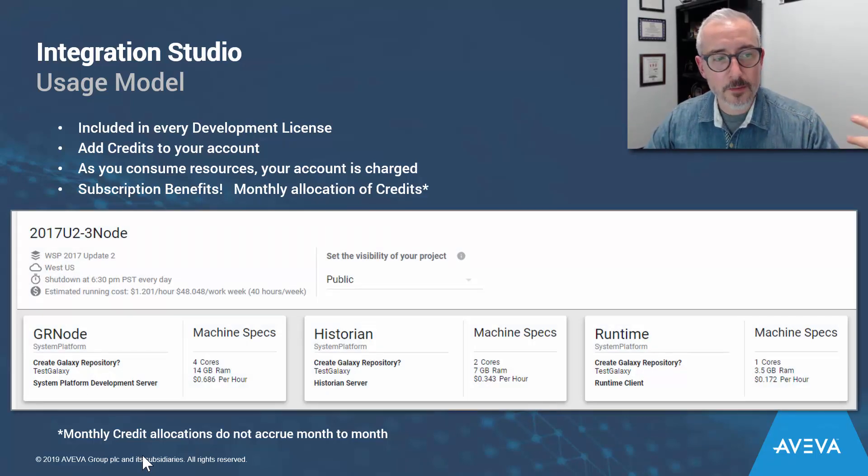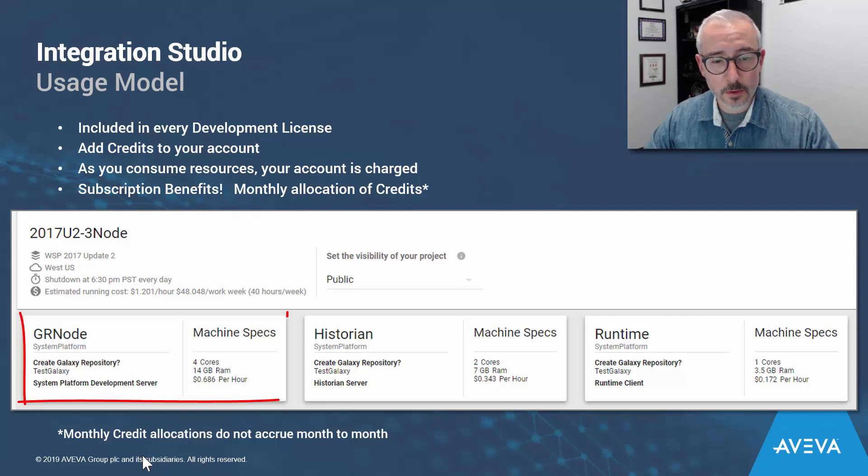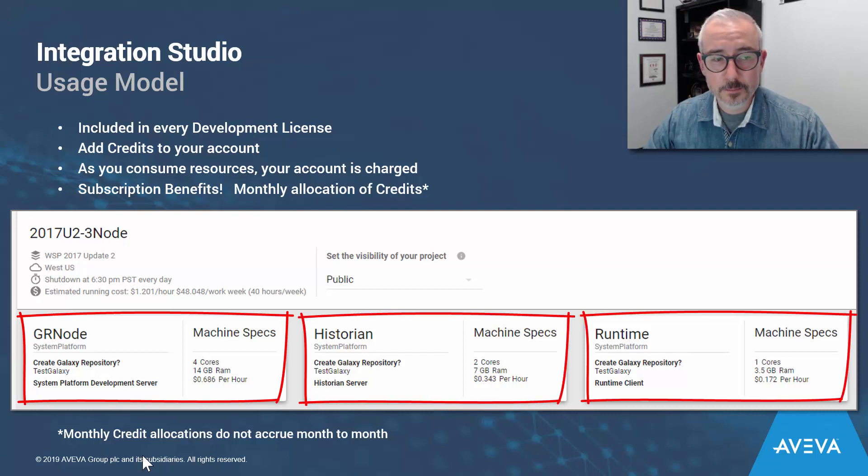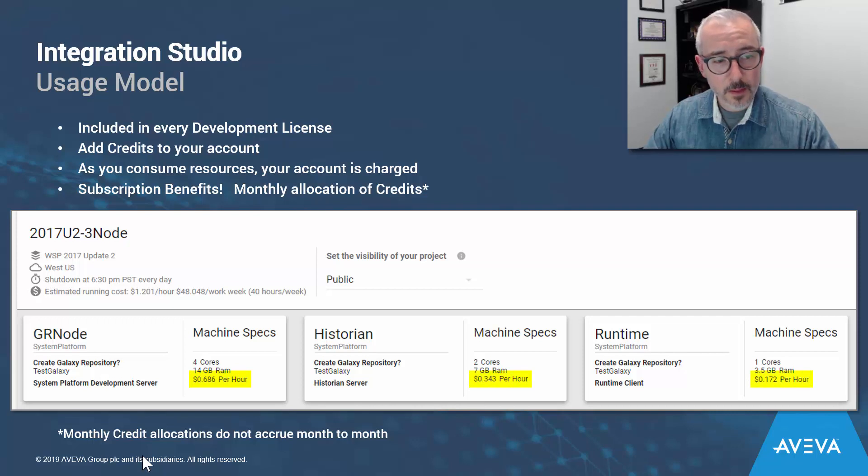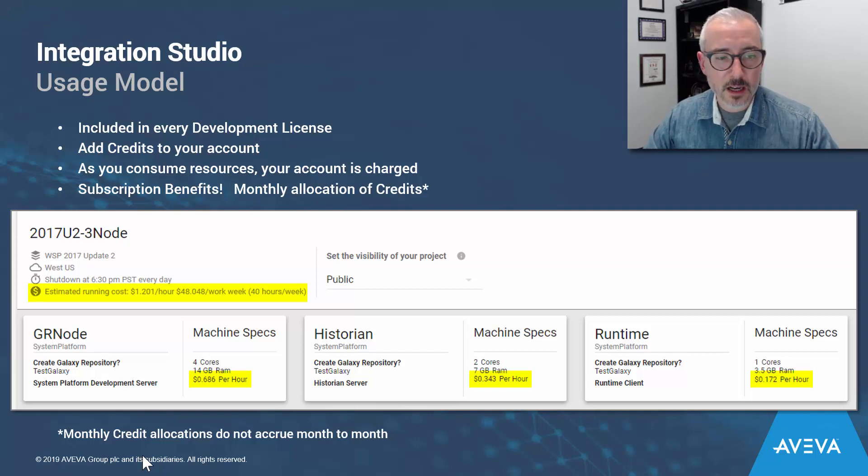In this example here, I have a 2017 Update 2 reference infrastructure set up. I've got a GR node that's four cores, and a Historian at two cores, and a runtime with one core. Here we have the cost displayed per hour of each one of them, and then we have the estimated cost per hour if all of them are running at any given time, and the amount it would cost in a typical work week.